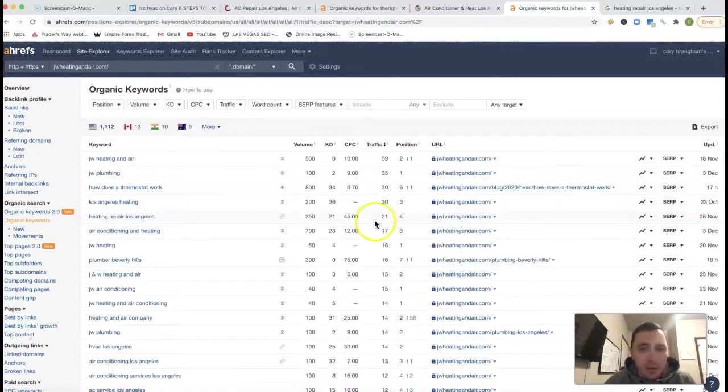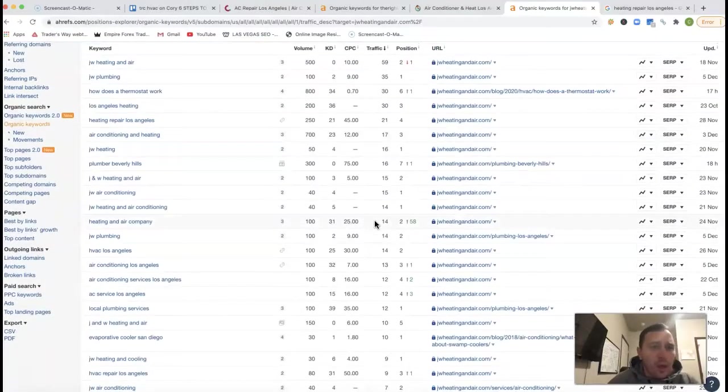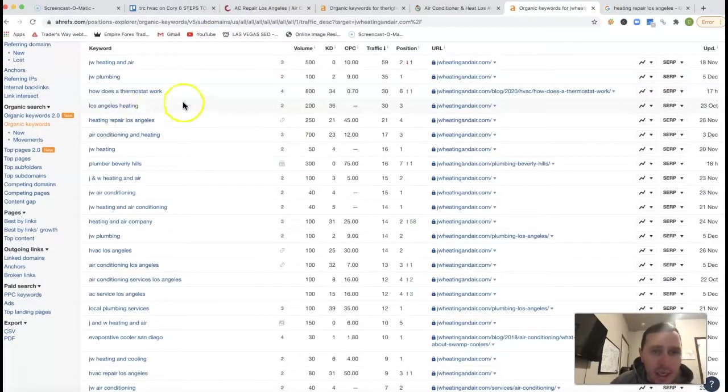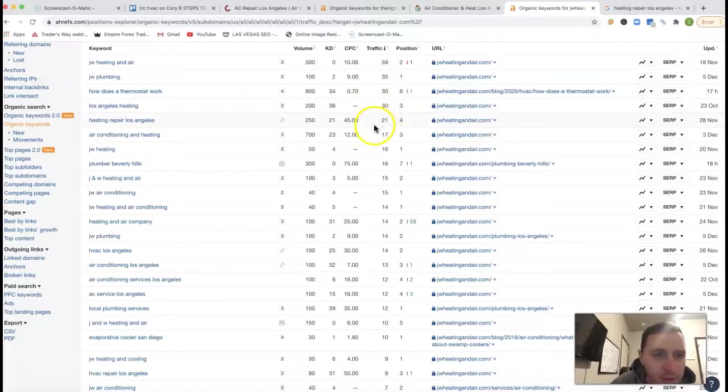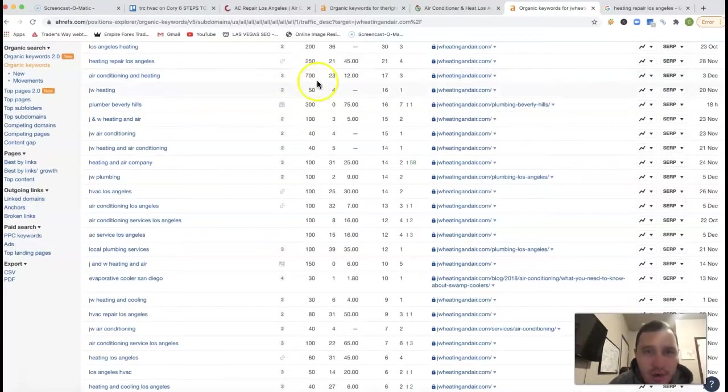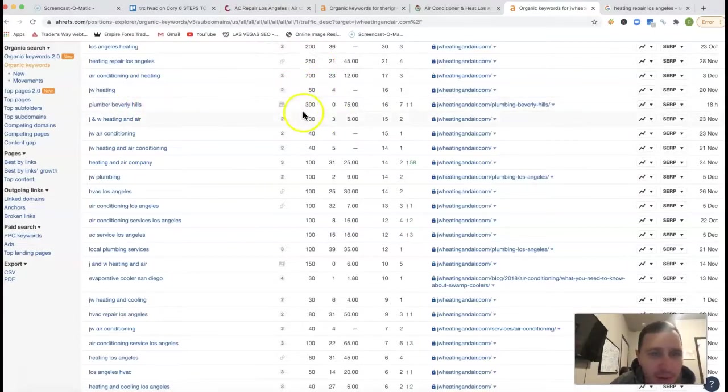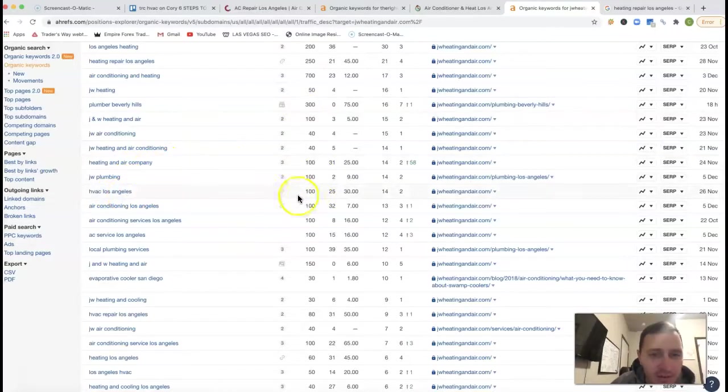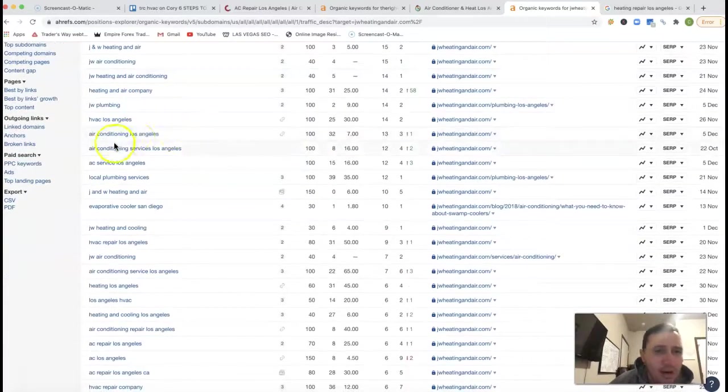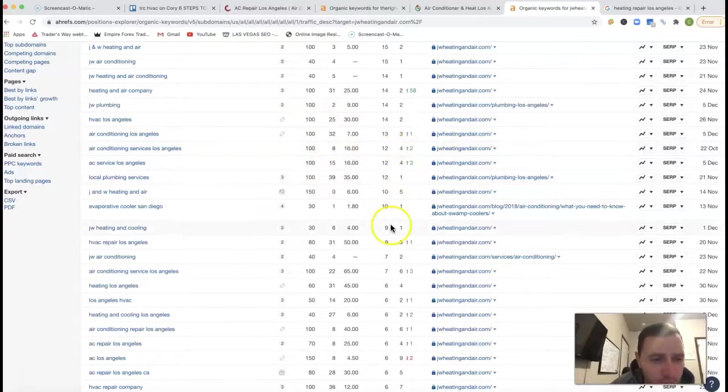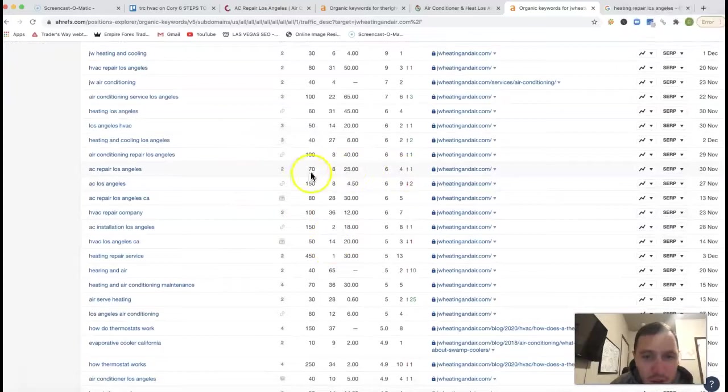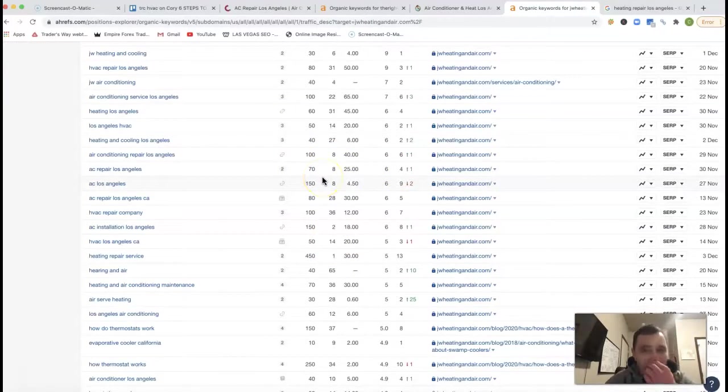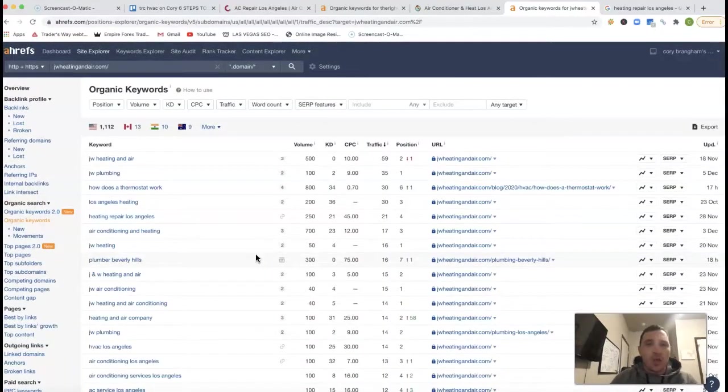I'm just going to come into their keywords. This is what they're ranking for. They got their name at the top. Los Angeles heating, 200 clicks every month, third position. So they're getting a decent amount of clicks every month for that one keyword. Air conditioning and heating, 700 clicks every month. Plumber Beverly Hills, 300 clicks every month. JW HVAC Los Angeles, another 100 clicks every month from that keyword. You got air conditioning Los Angeles, another 100 clicks. They're third position still on these. AC repair Los Angeles, they got 70 clicks every month from that one keyword. So we can actually cherry pick a lot of these keywords on words that you actually want to be ranking for.